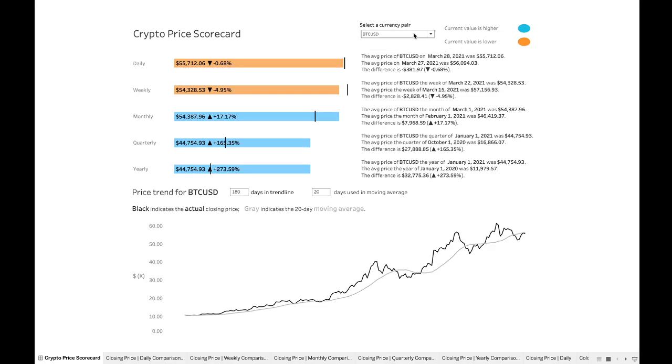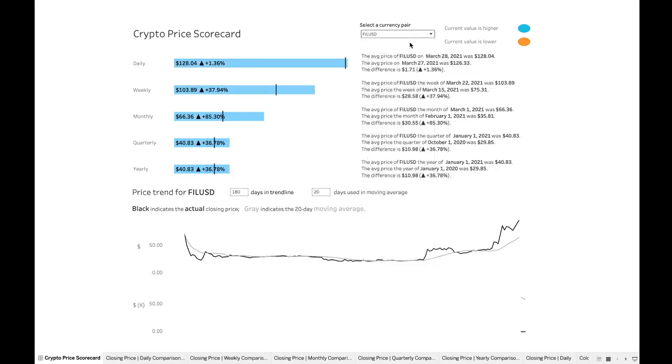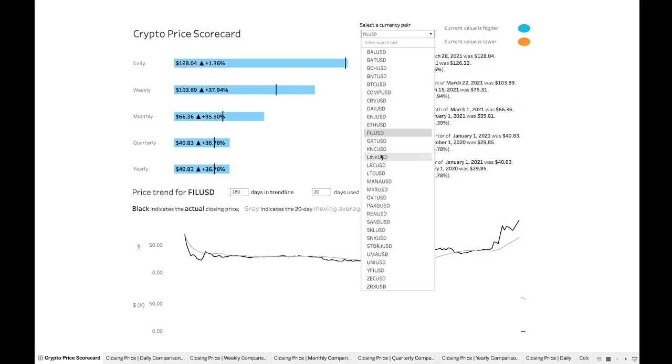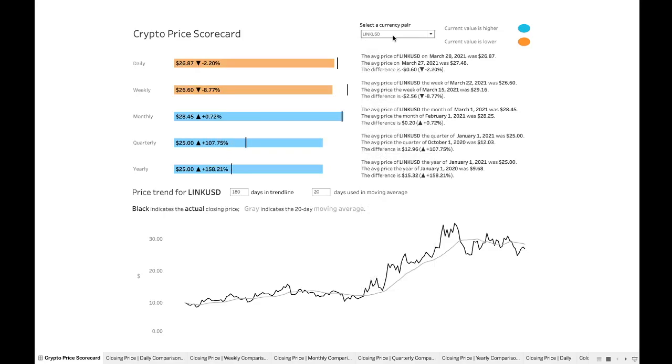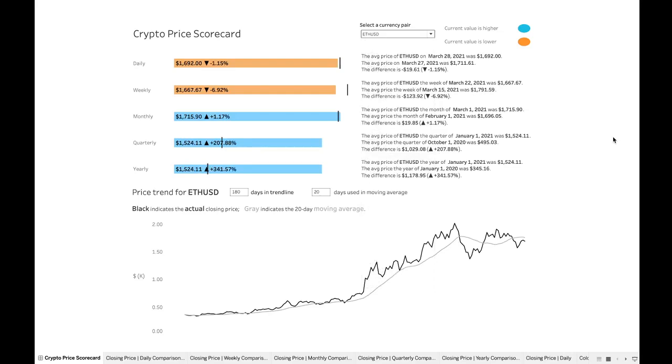So let's get to know this dashboard a bit. First of all, we can see that there is a filter up here where we could choose which cryptocurrency pair we're looking at. We can just cycle through some of these and we can see that we get completely different data on the dashboard, depending on which filter selection we make here. And let's just park this on maybe like Ethereum, one of the big ones and see what else is going on in this dashboard.